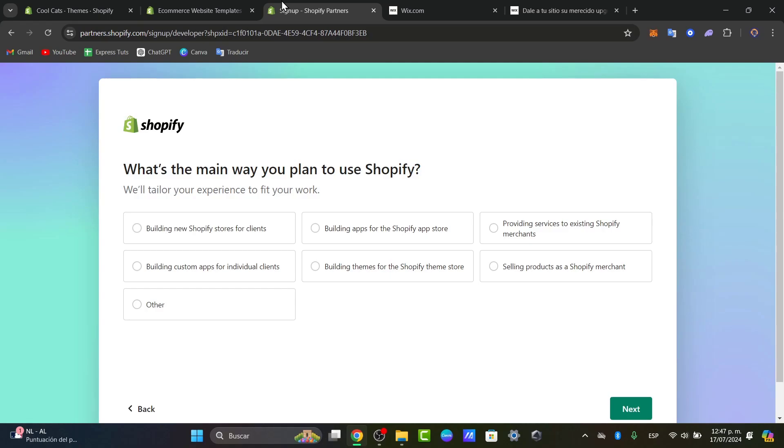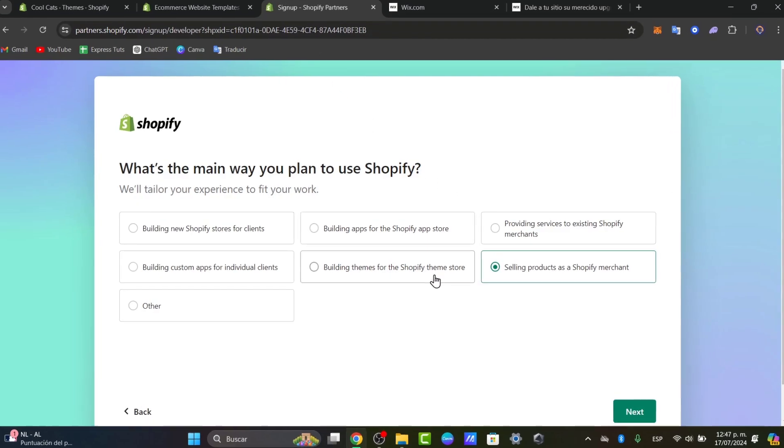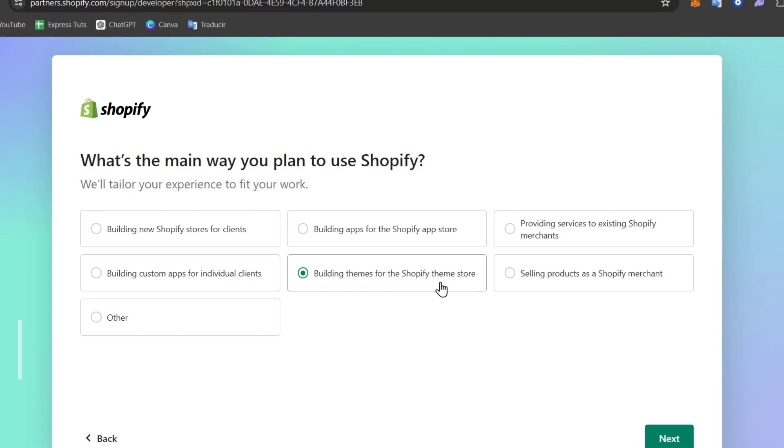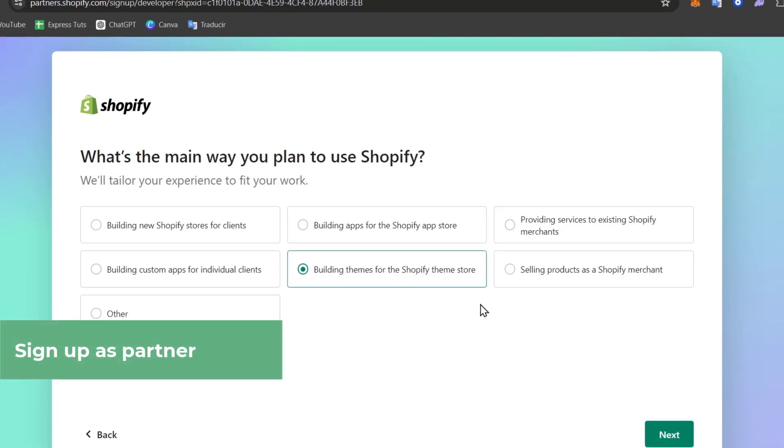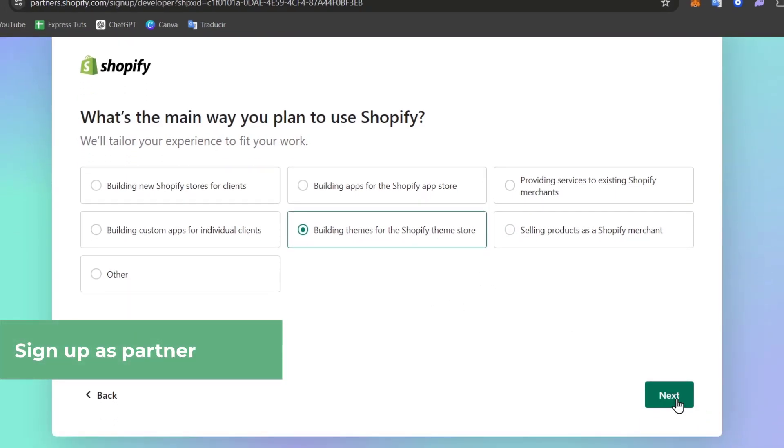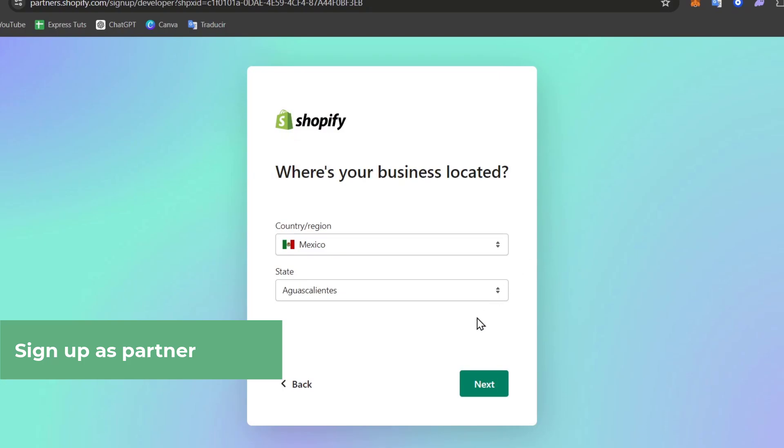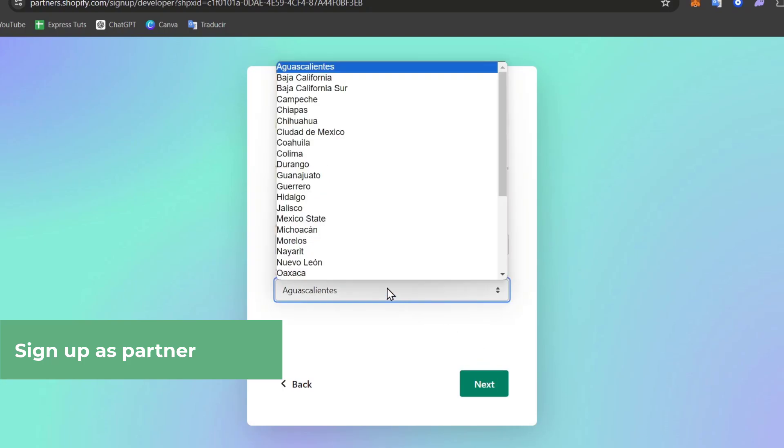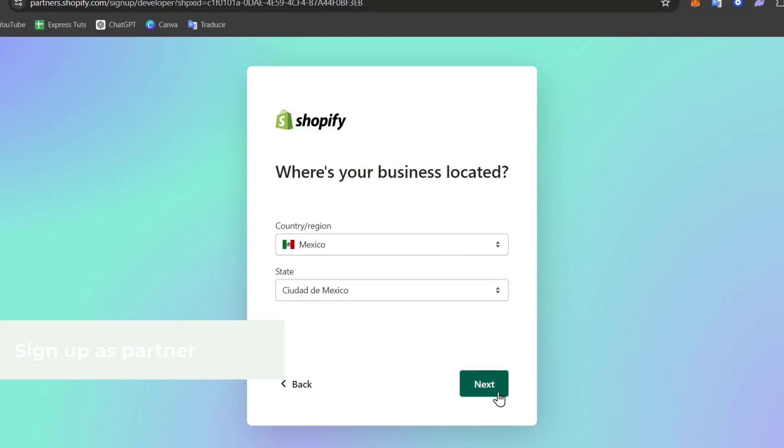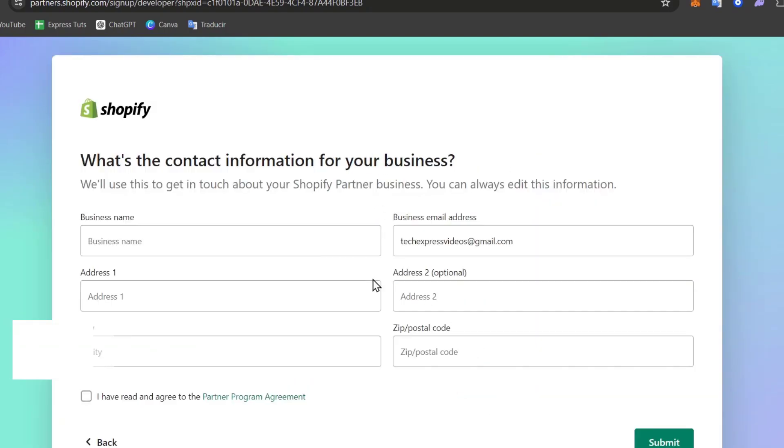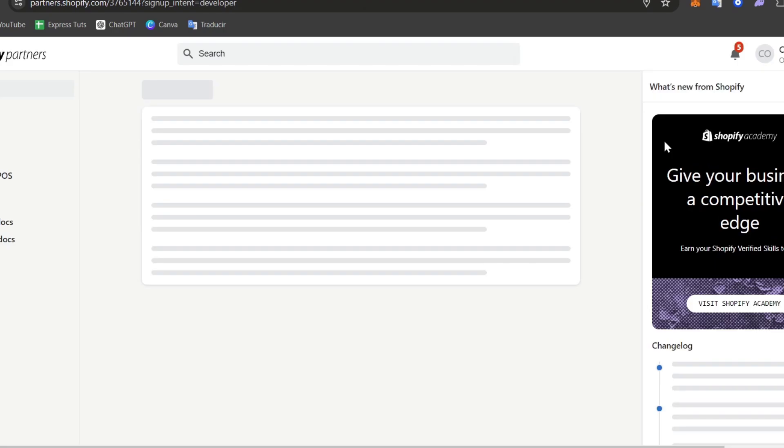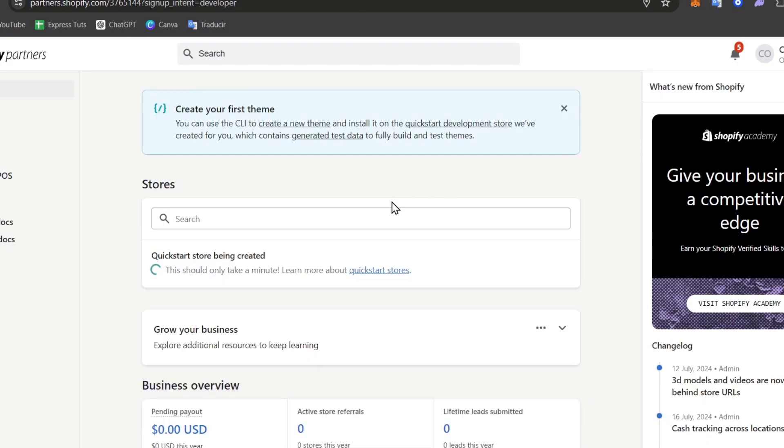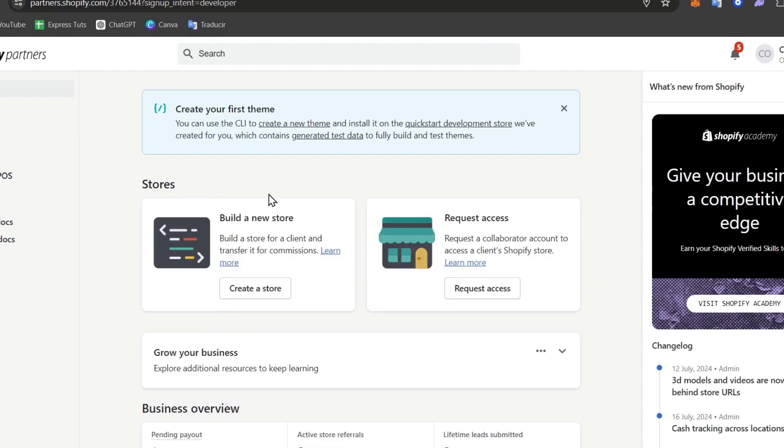Usually it's going to be asking you what's the main way you're planning to use Shopify. For example, what I want to do is sell products to a Shopify merchant, or you can build apps, you can build themes for the Shopify theme store, provide services, and much more. Let's go for building themes for the Shopify theme store. Hit next. I choose the city I'm currently living. And here what you want to do is import all the information about yourself and your business name so your account could be created automatically.